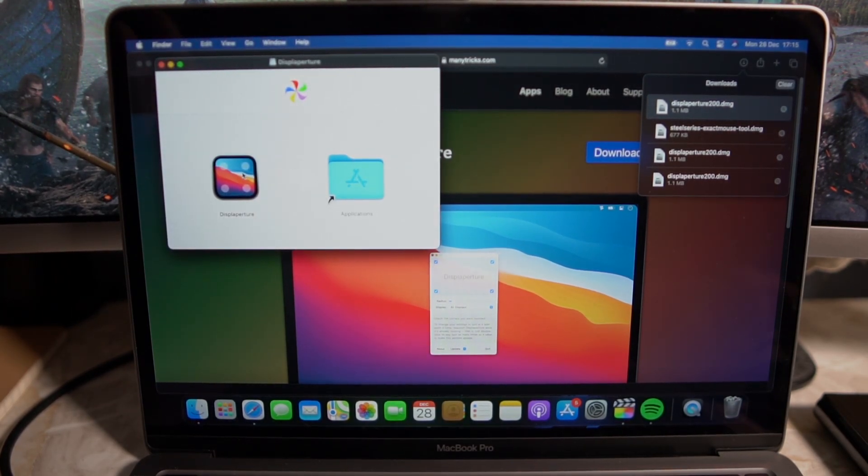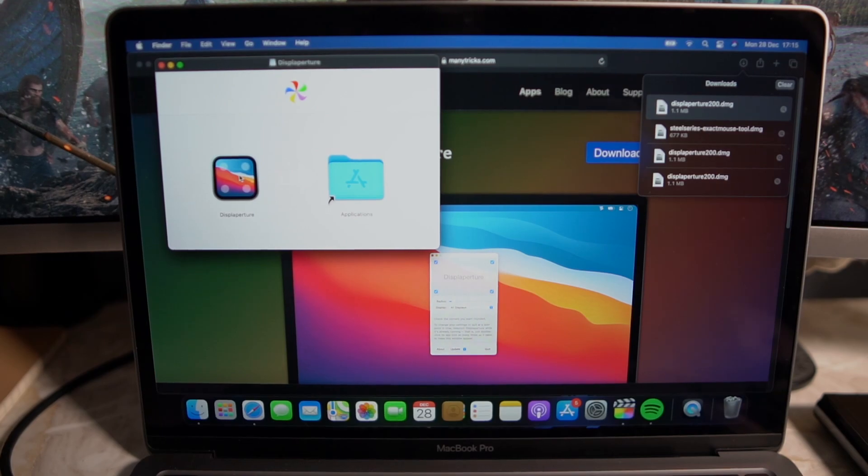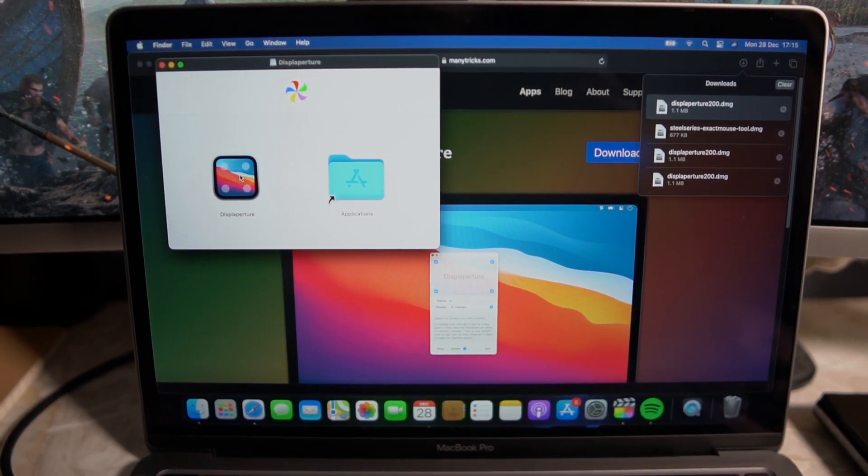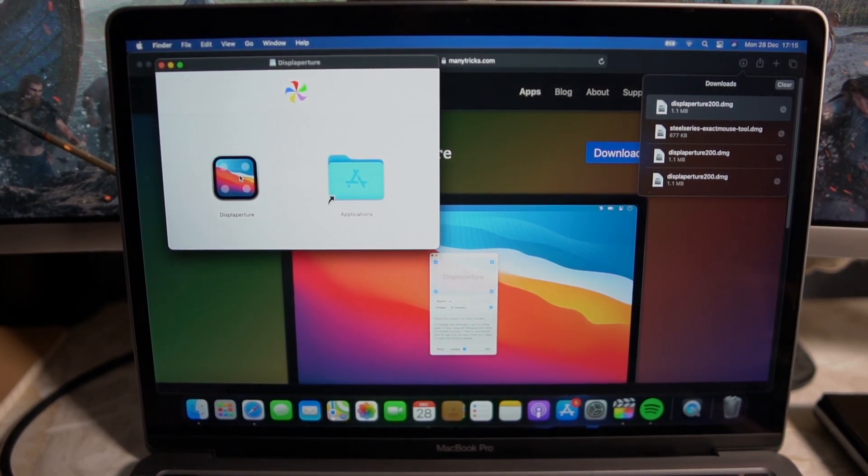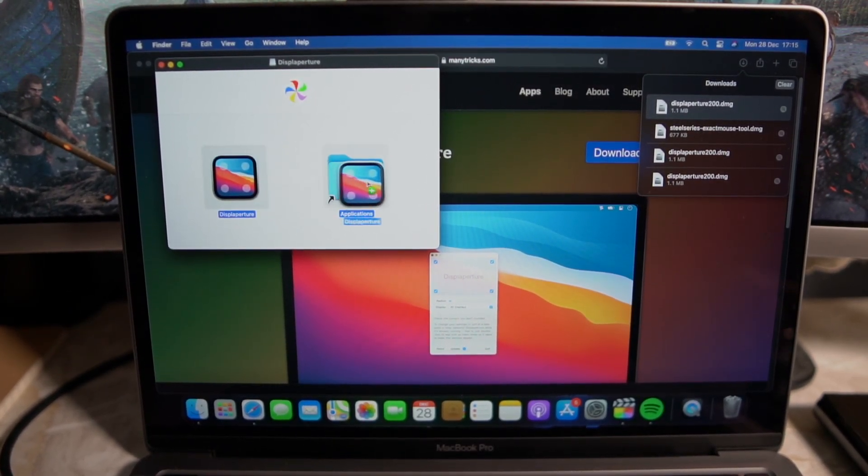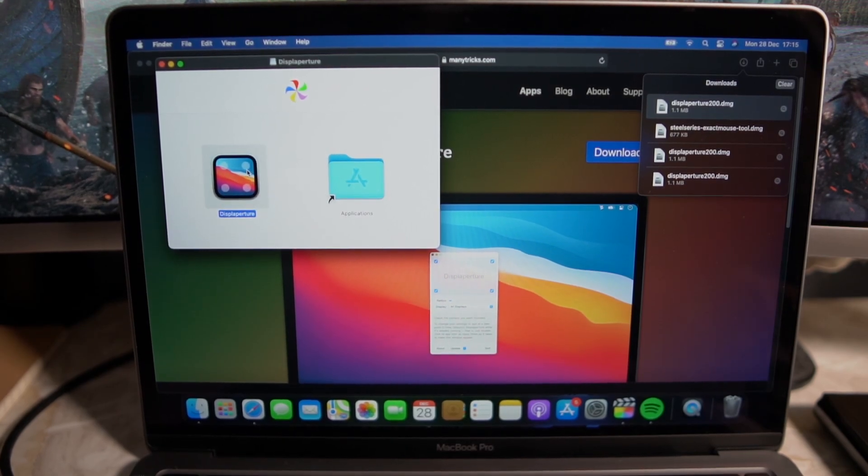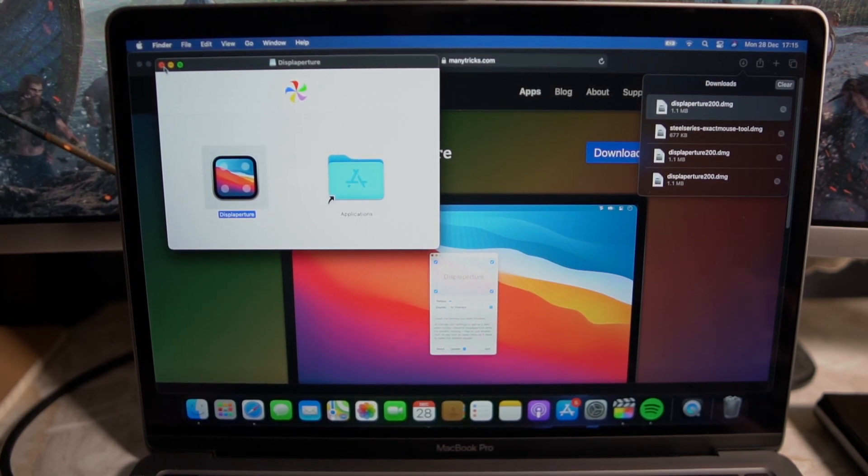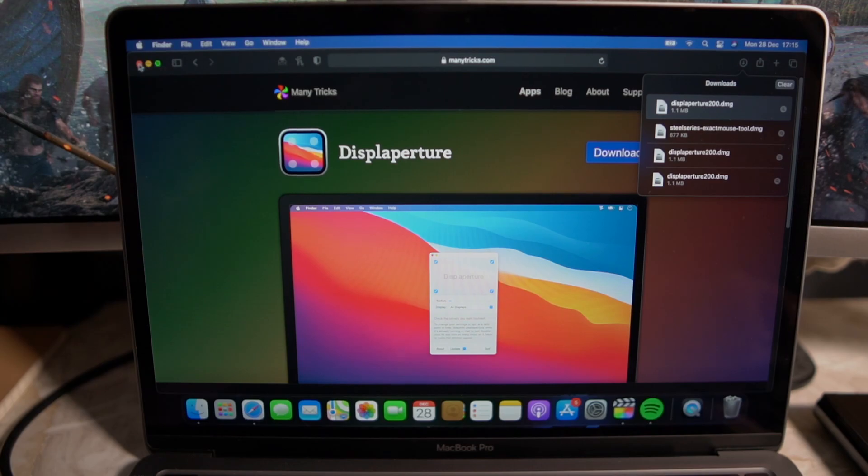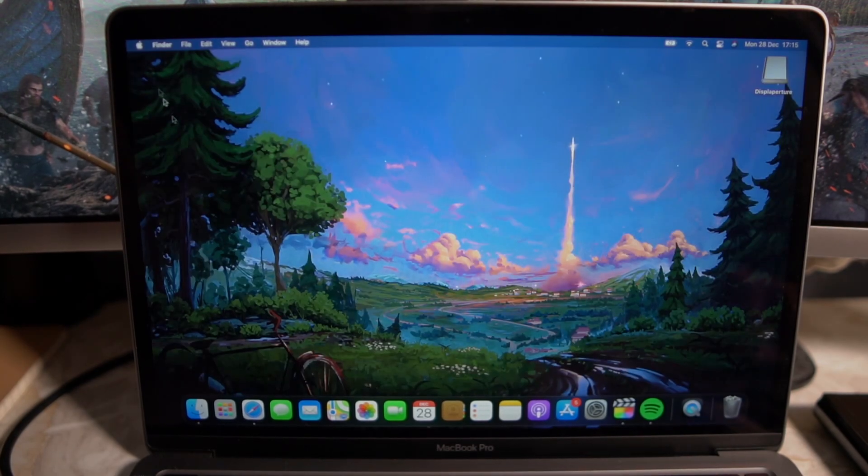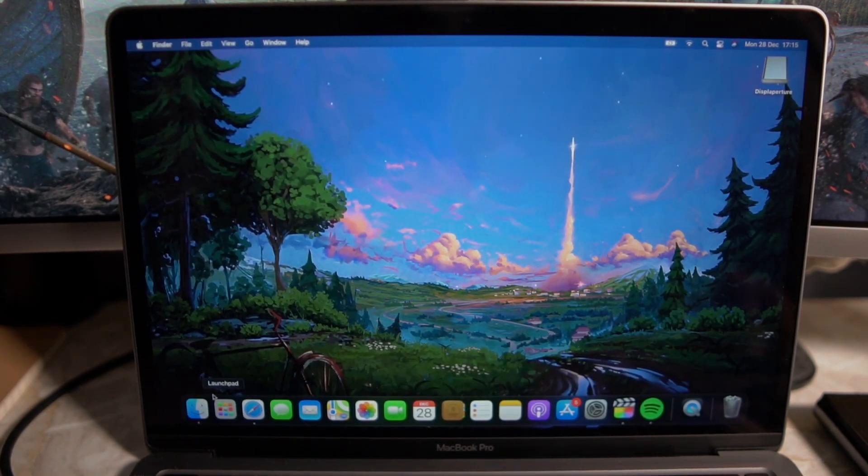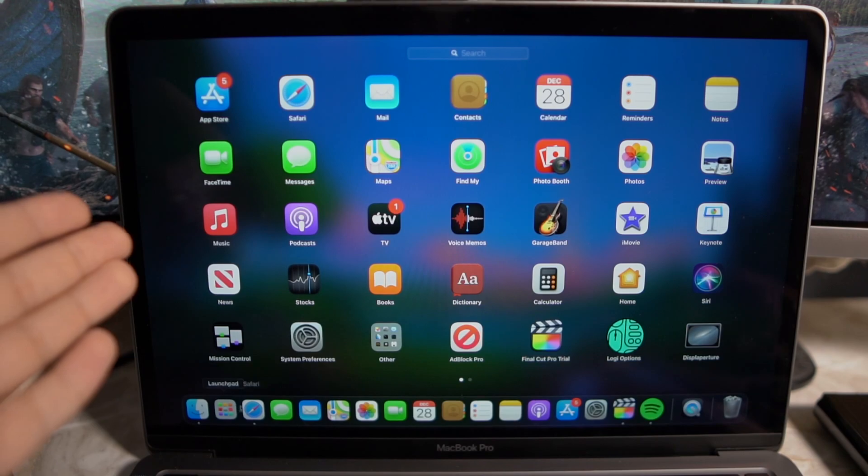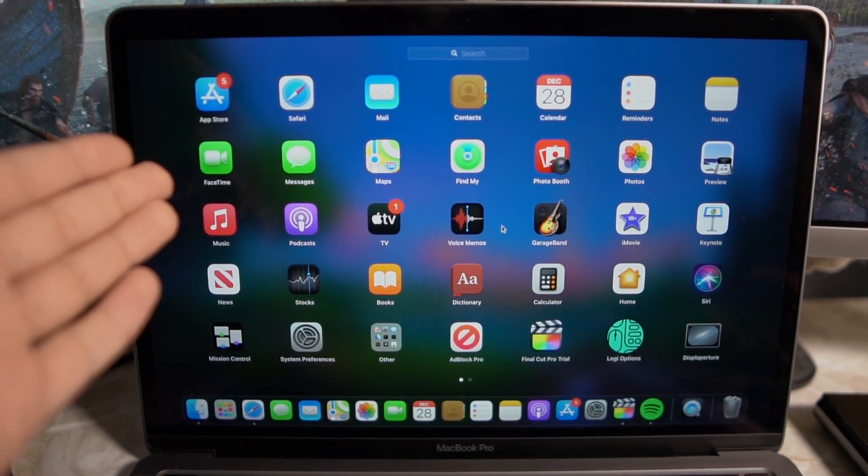And what you want to do is literally all you have to do is drag the application icon into the Applications folder and you're done. Because I've already got this I'm not going to do it but that's literally it and I've scanned it for viruses so you guys are all good in that sense and I'm going to show you how it works here.